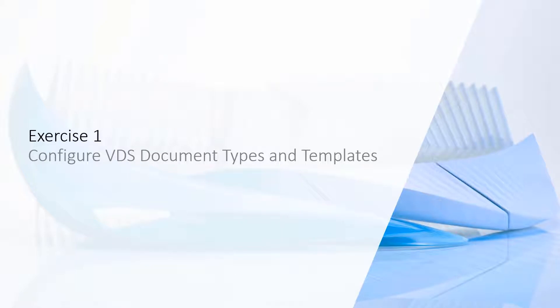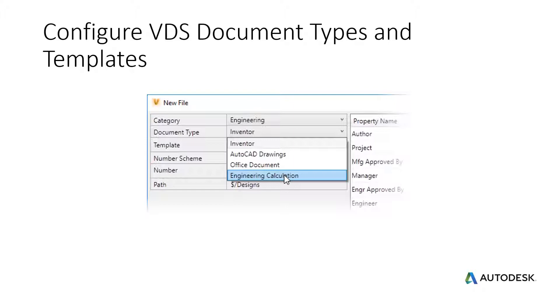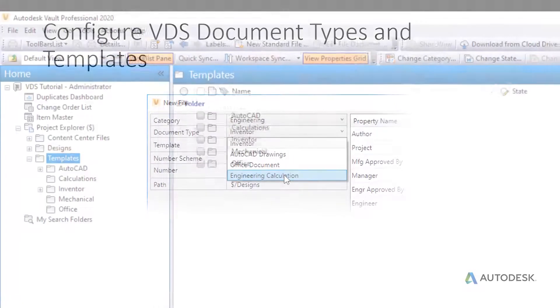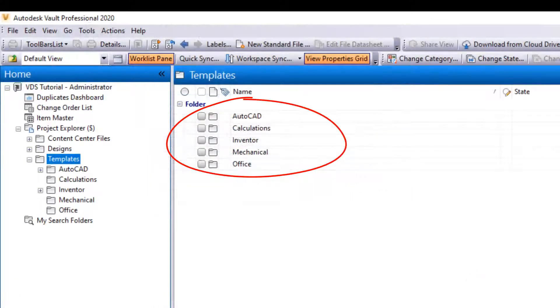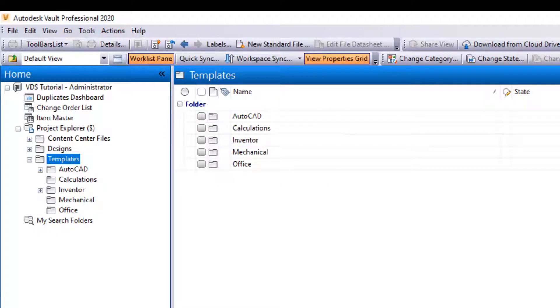Exercise 1: Configure VDS documents and templates. The New Standard File command requires file templates managed in Vault. Companies may have many template files or even specific ones for different departments and persona. In this example, we are going to implement a document type named Engineering Calculation. We have already imported the Calculations folder alongside all training files, so we omit Step 1.